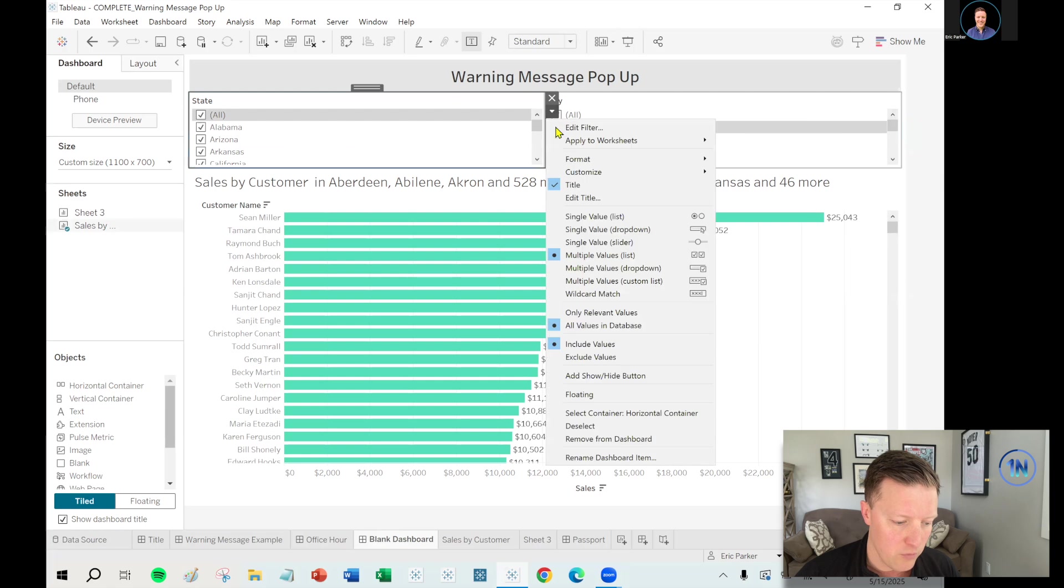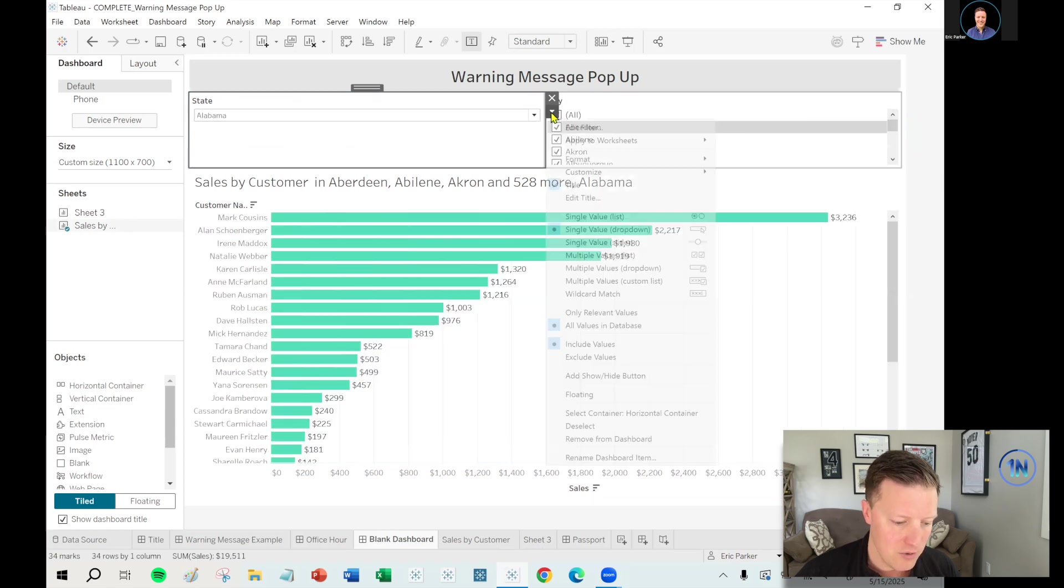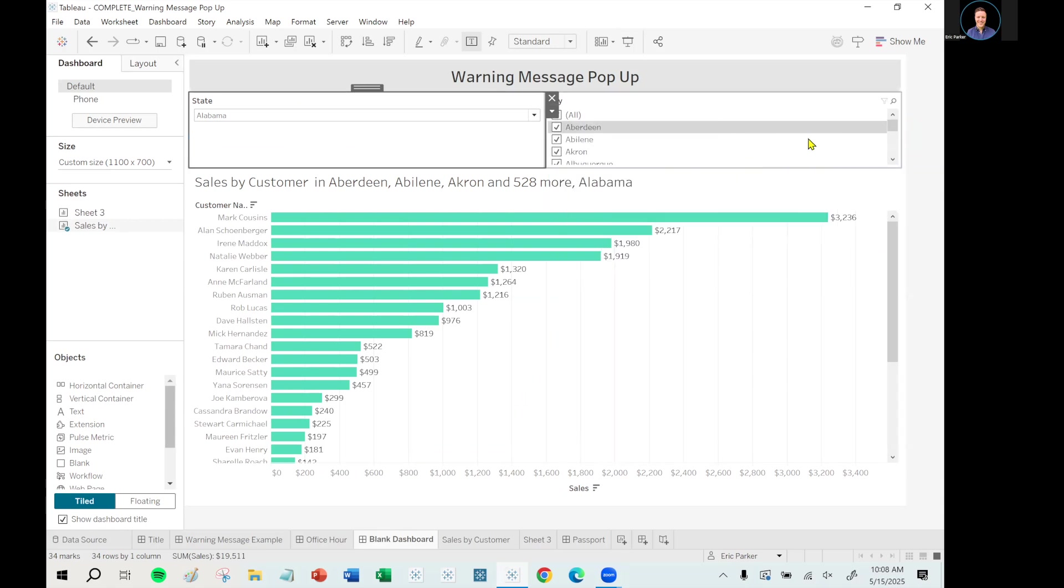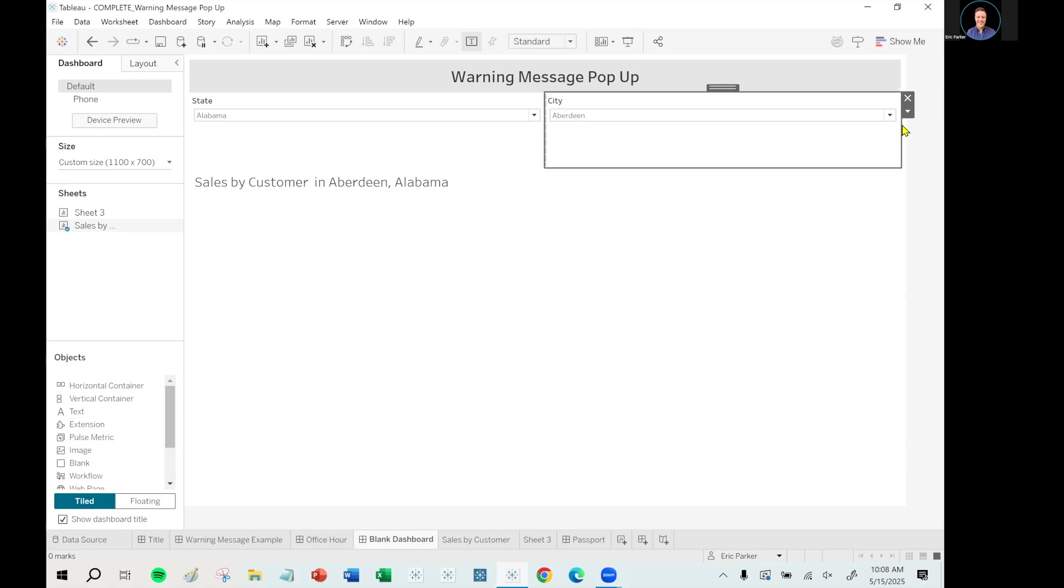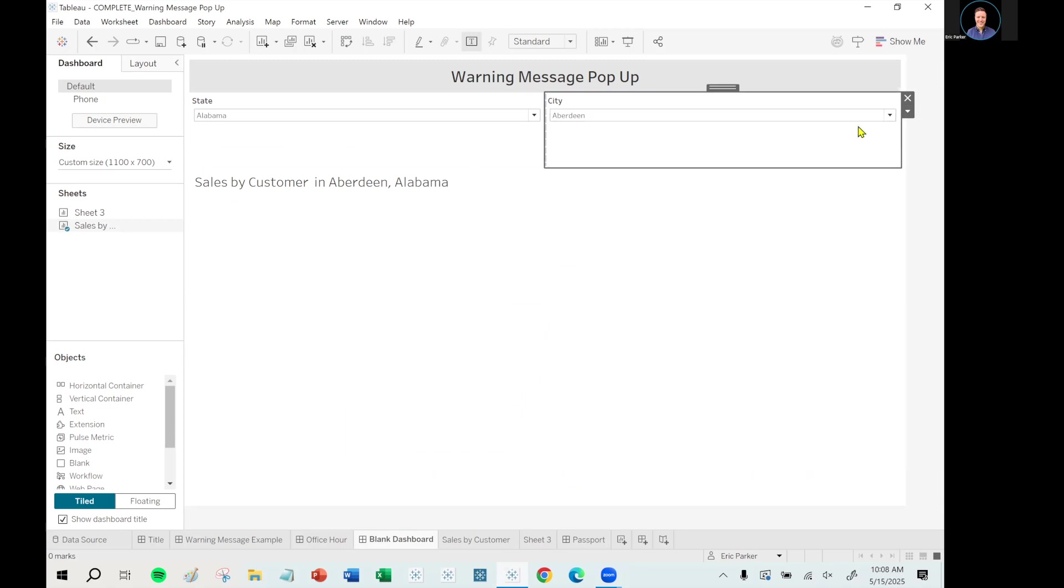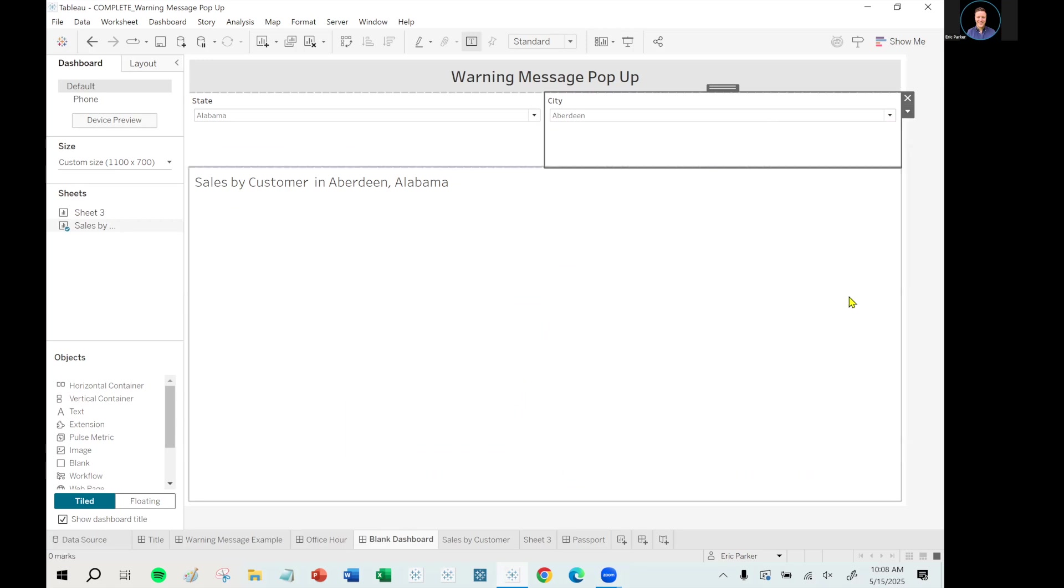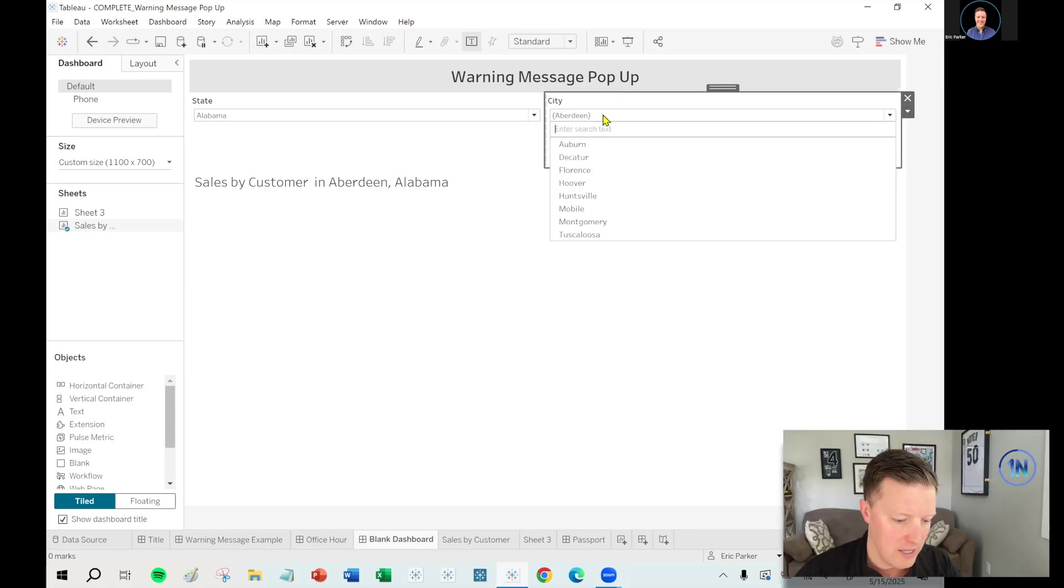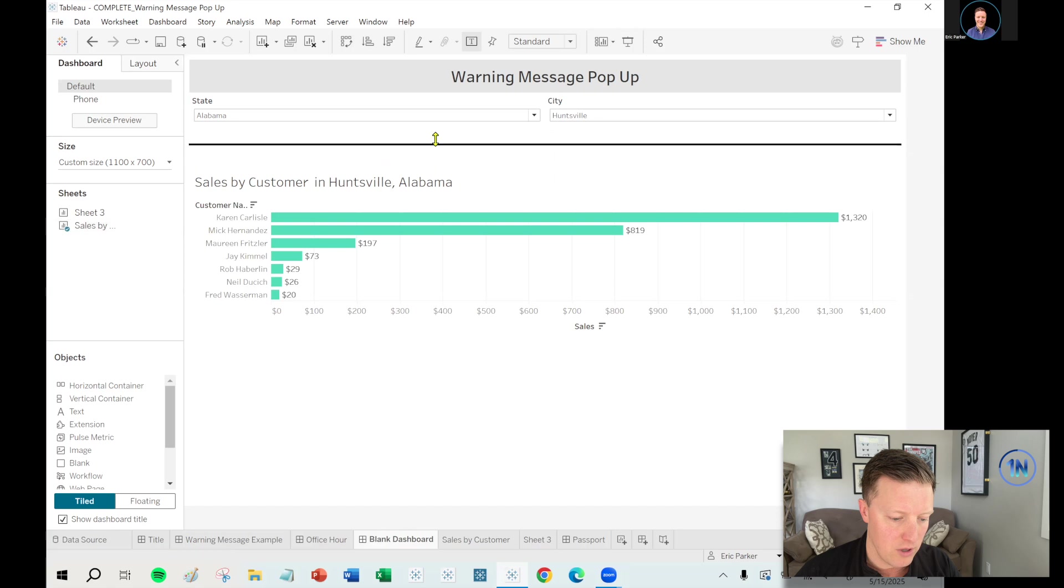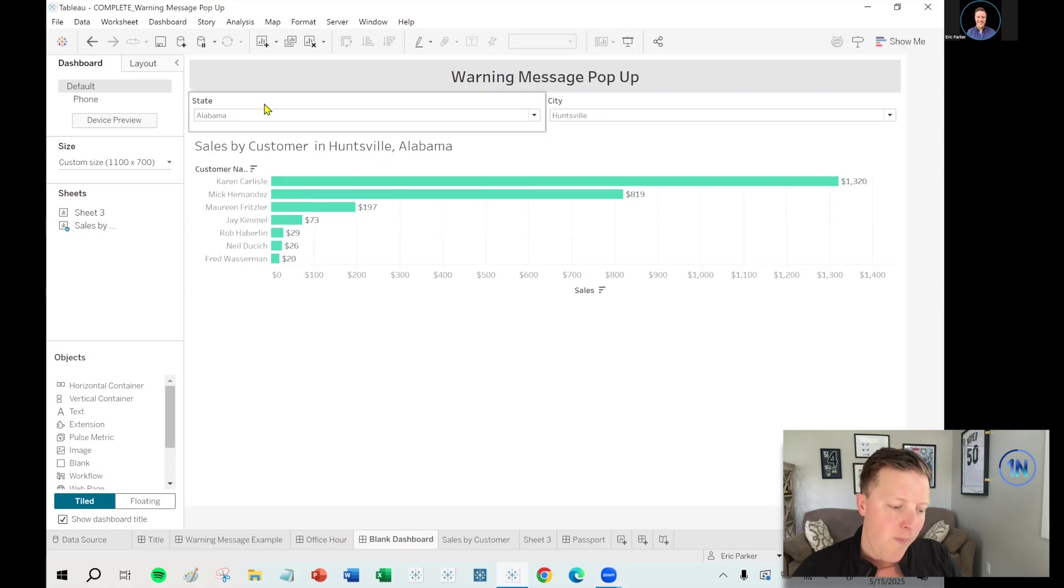My filters are going to go in that container. So I'll hit the dropdown on this worksheet and say, show me my state filter. Show me my city filter. I'll pop a video in the description below that talks about these containers in case you haven't used these much. Cause they're handy for things like what I just did where I hit the dropdown and said distribute contents evenly.